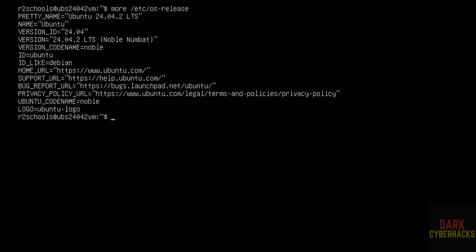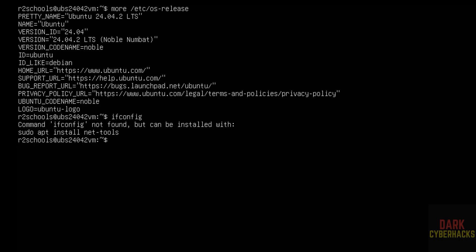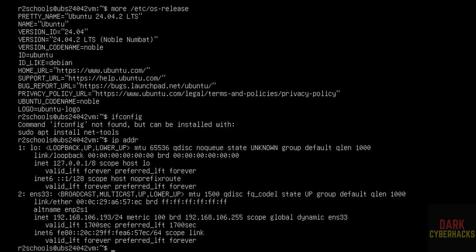If you want to verify the IP of this machine, just give ifconfig. Command not found. We can install this ifconfig by using sudo apt install net tools. Or we can get the IP address by running the command ip addr. This is the IP of the machine.